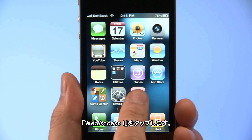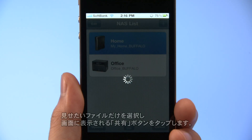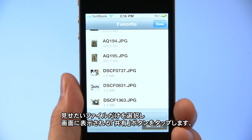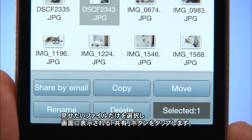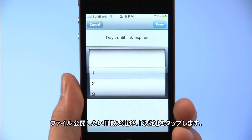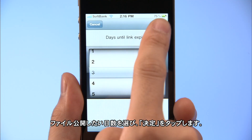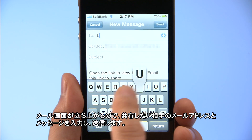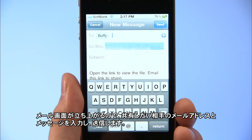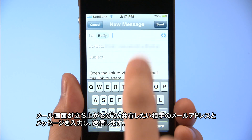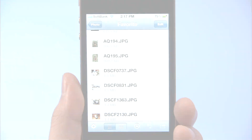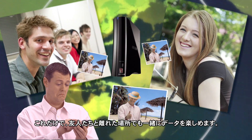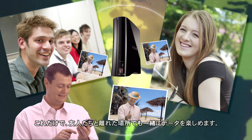Tap the Web Access i icon. Tap Edit to display the menu and select the files you want them to see. Then tap the Share button shown on the screen. Select how many days you want the files to be available, then tap Done. When the email screen opens, enter the email address of the person you want to share with. Add any message you want and send the mail. That's all there is to it! Now your friends can enjoy the same content, no matter how far away they are.